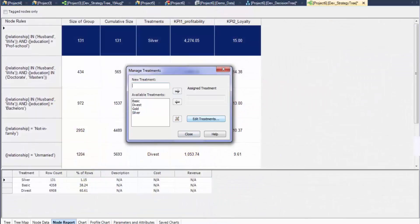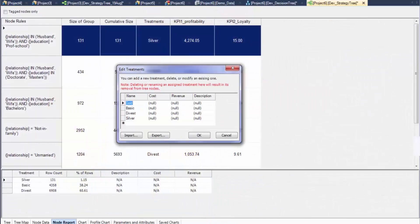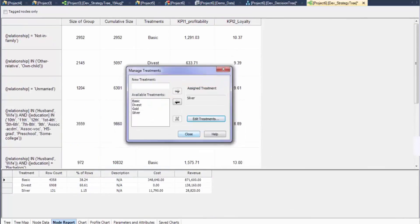Another useful feature of treatments is the ability to edit the treatment list and assign cost and revenue for each treatment, allowing overall cost and revenue values to be easily assessed.